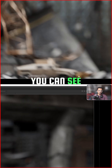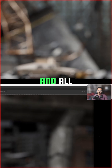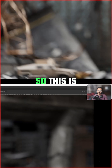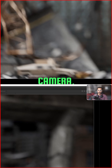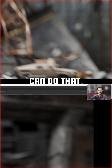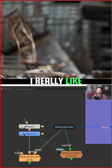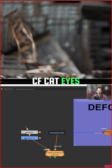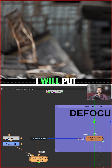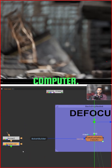You can see how it's doing this stretching and all those things. This is totally an artistic choice, but there are a lot of cameras and lenses that can do that, especially in anamorphic. I really like this 'Cat Eye Defocus' plugin — I will put the link where you can download it and use it in your comp.